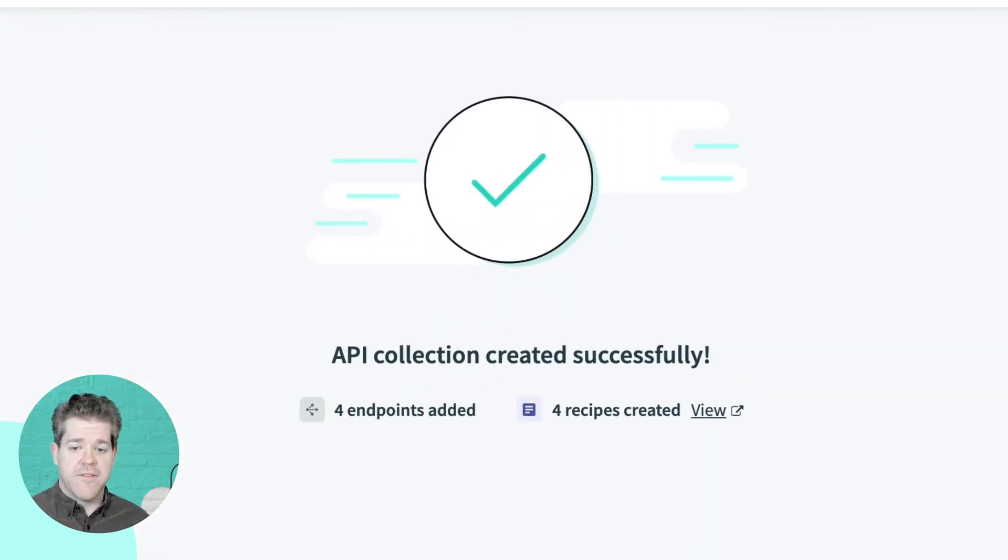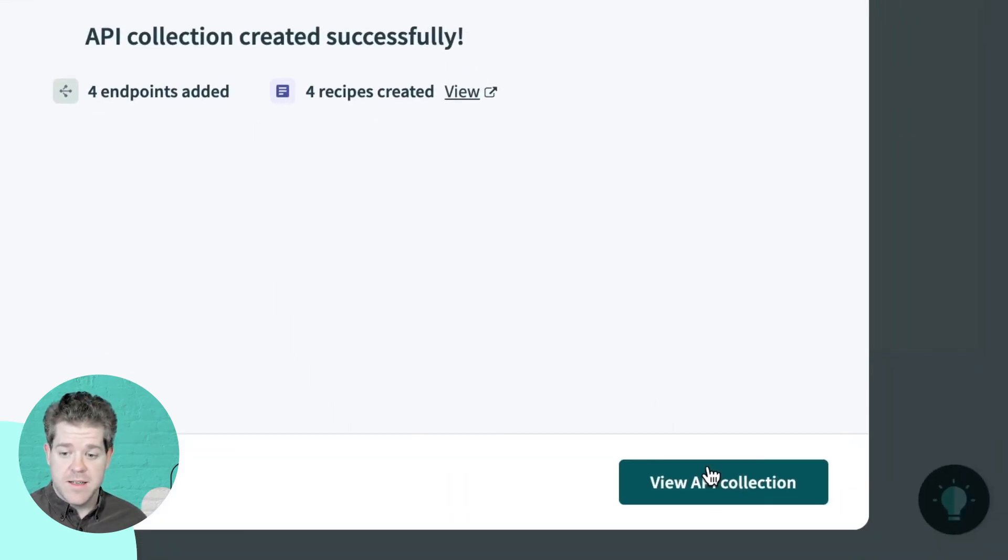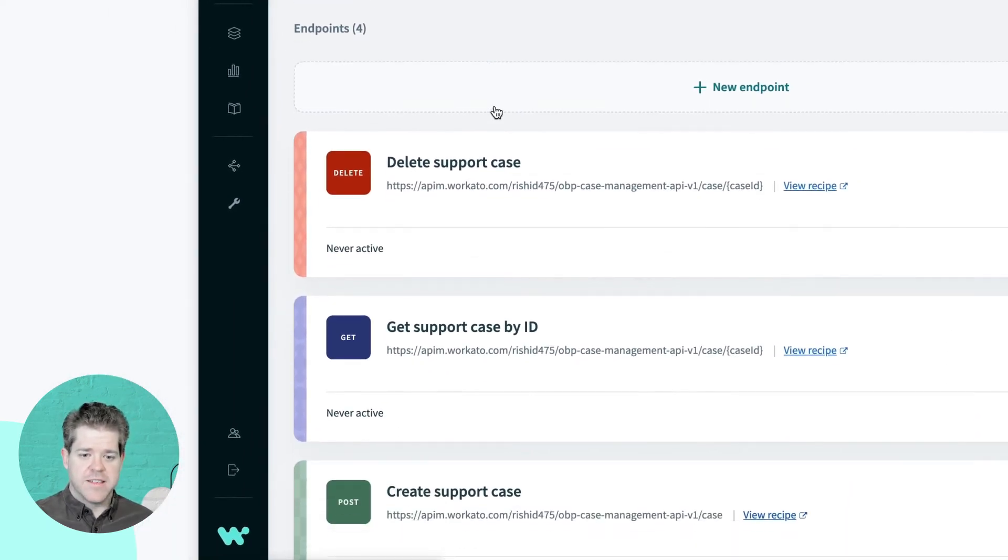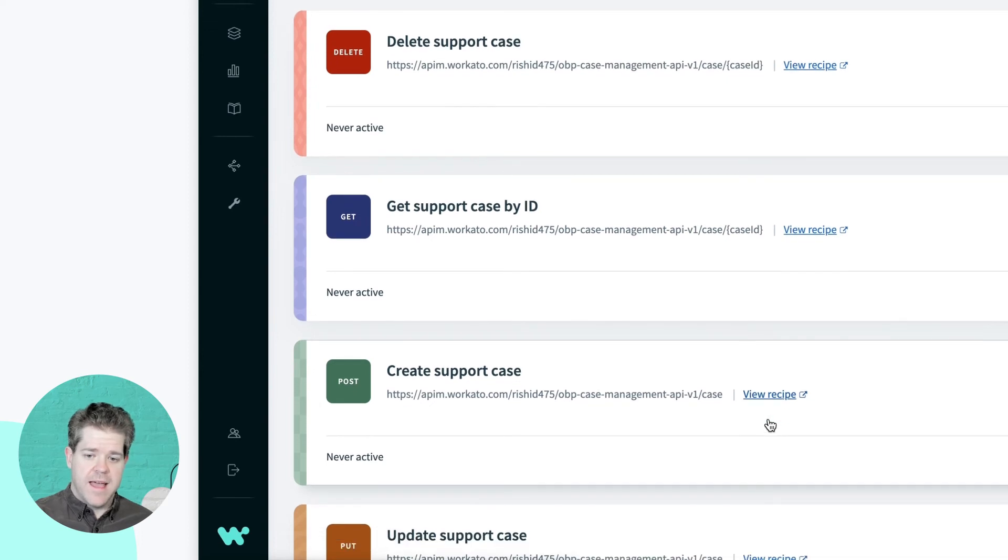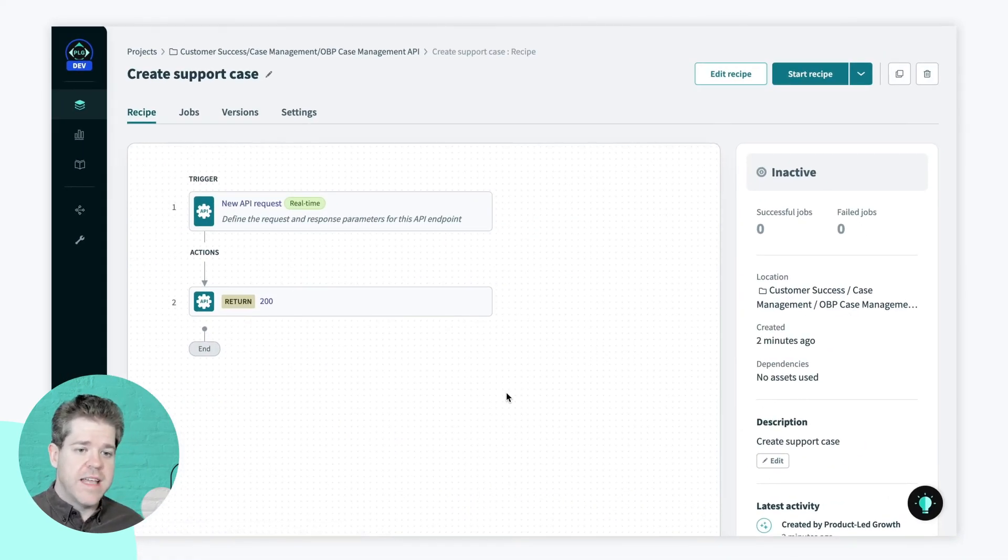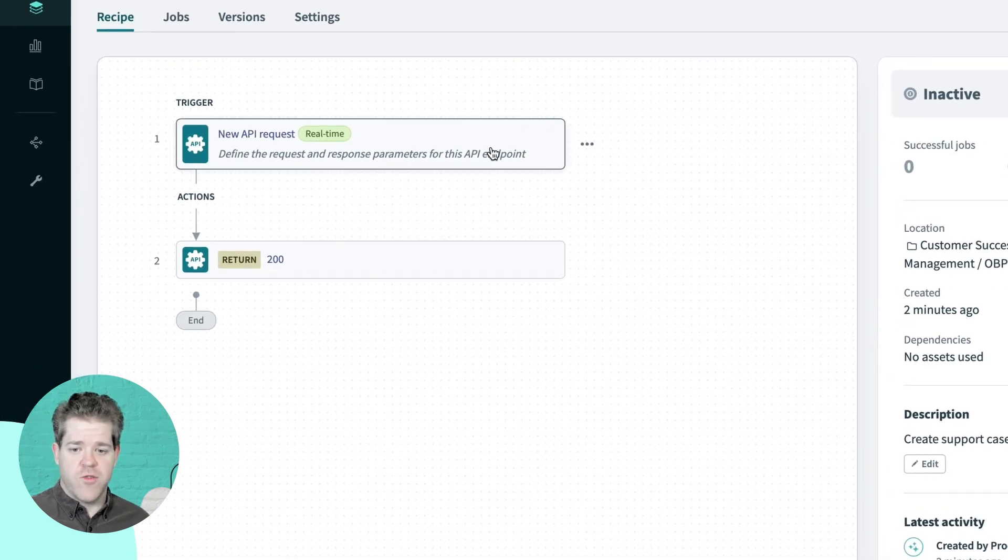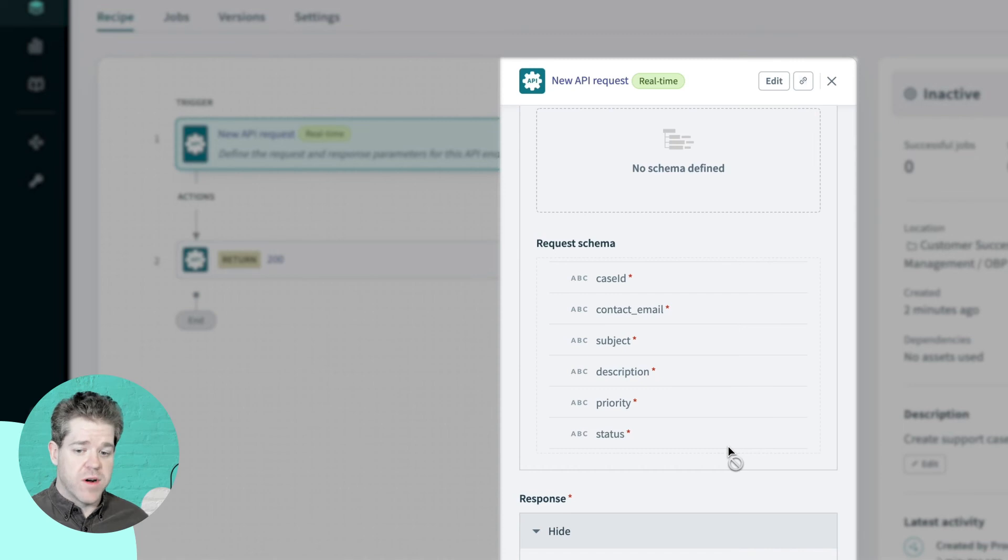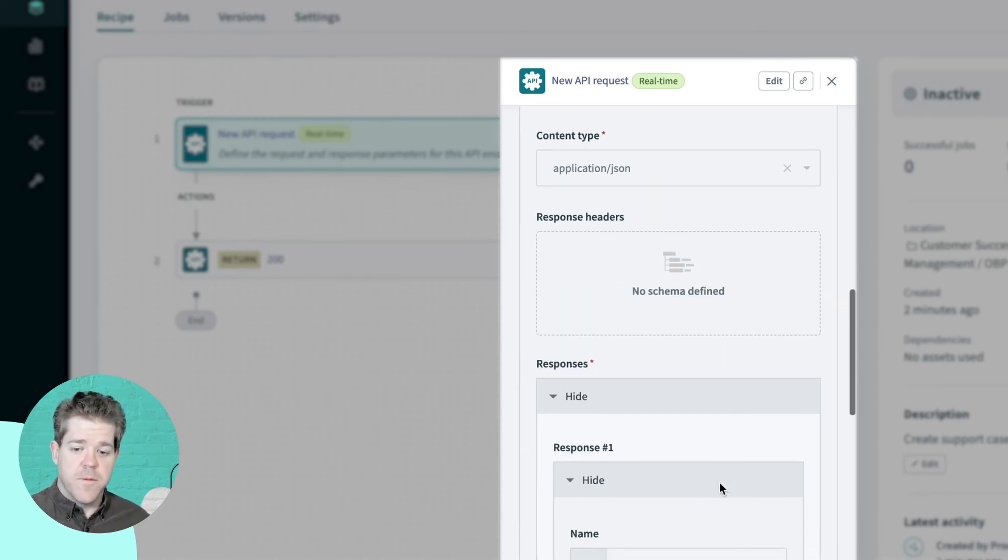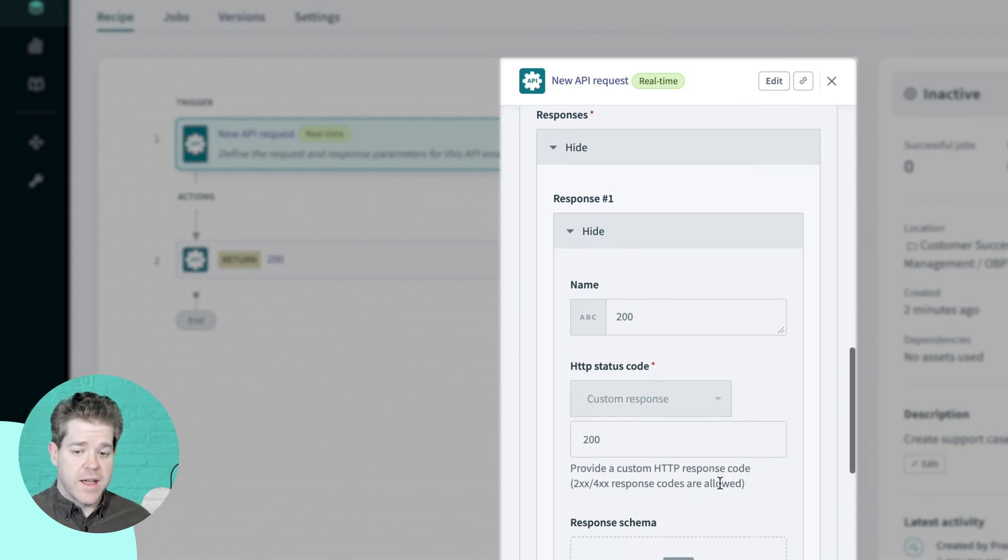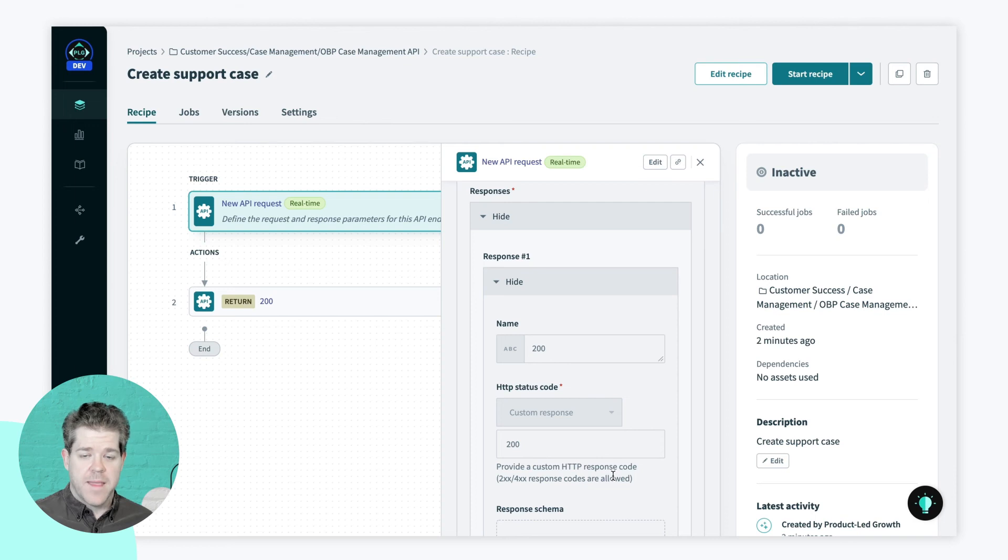You can see I've successfully created four endpoints and four corresponding recipes. So, here are my four endpoints. And you can see that each of them has a corresponding recipe. And I can drill into the recipes that we've created. And you'll see here that not only have we created the recipe, but if you look at the trigger, we've actually set up already the required schema for the request and also for the responses. So, all I actually need to do to turn this into a working API is create the business logic.